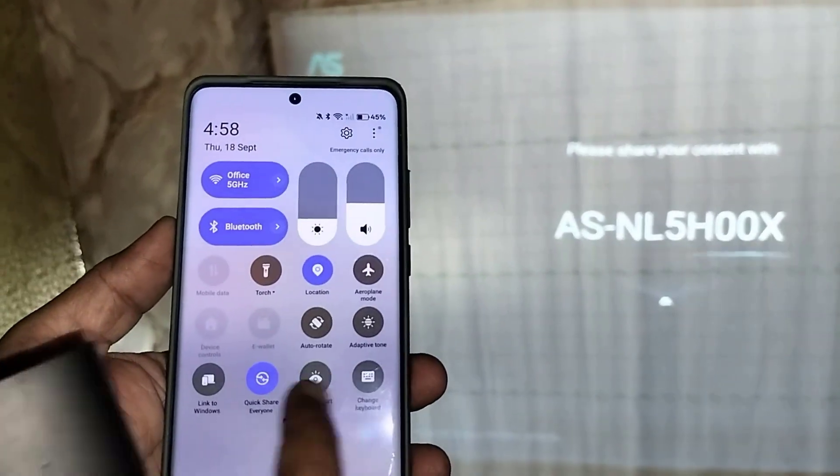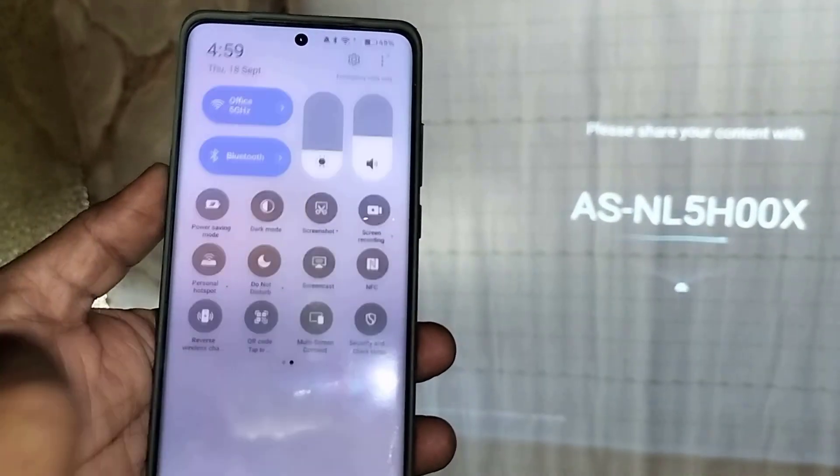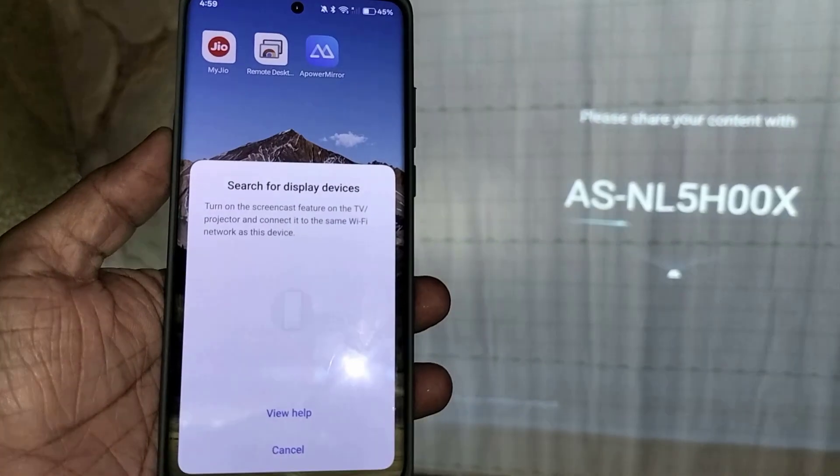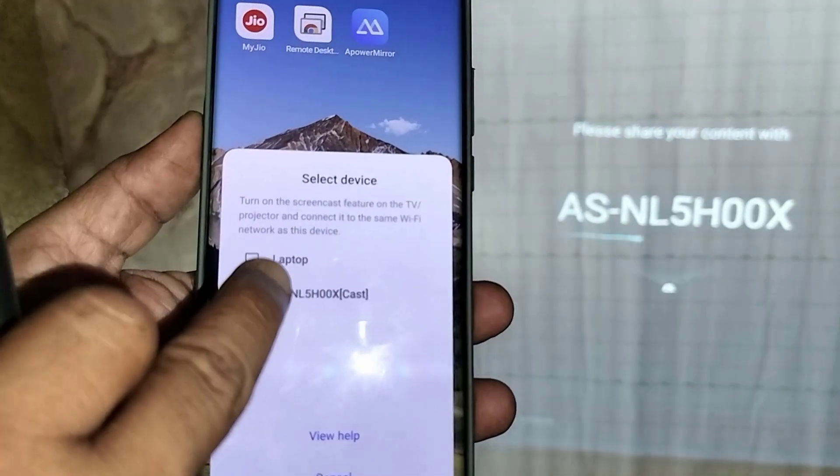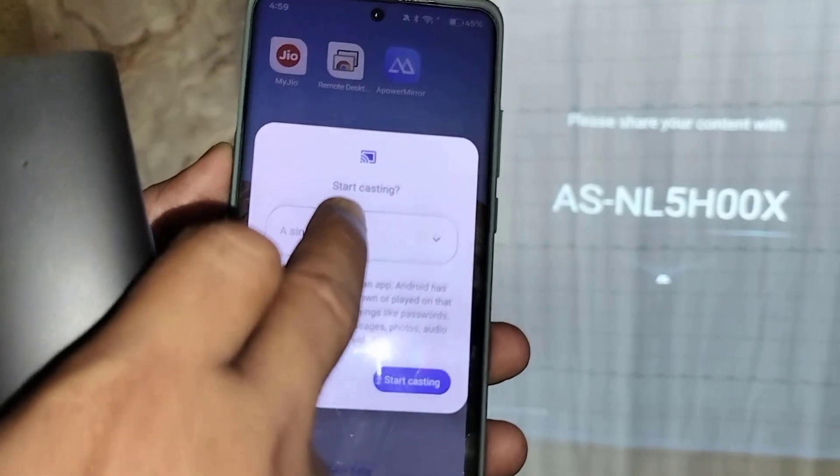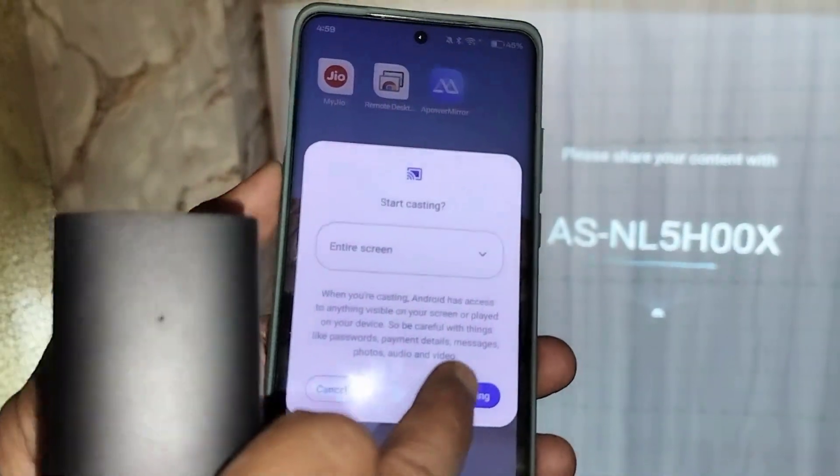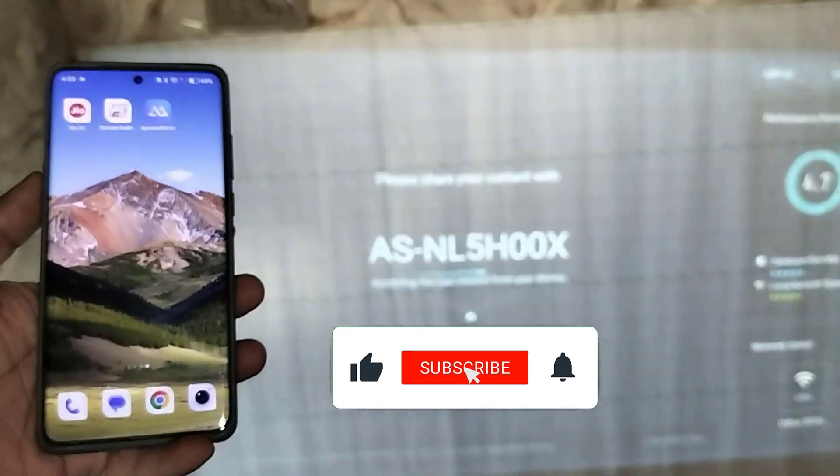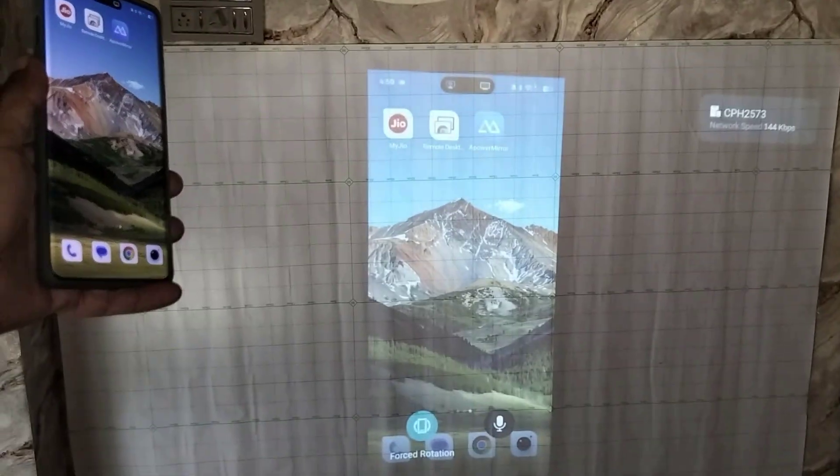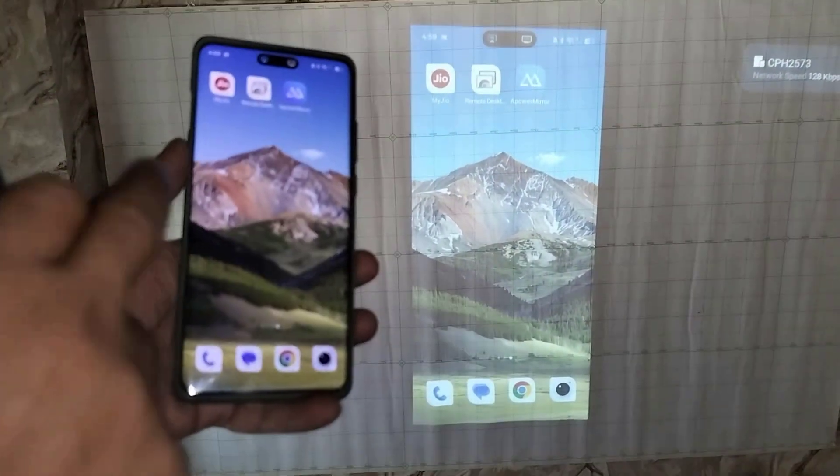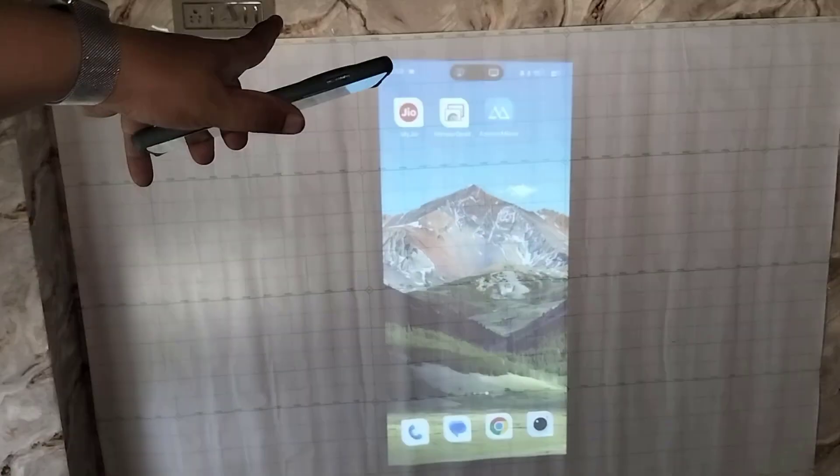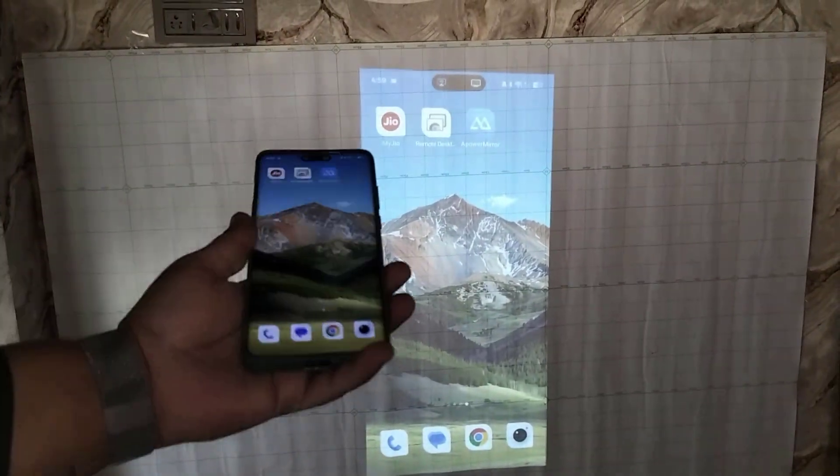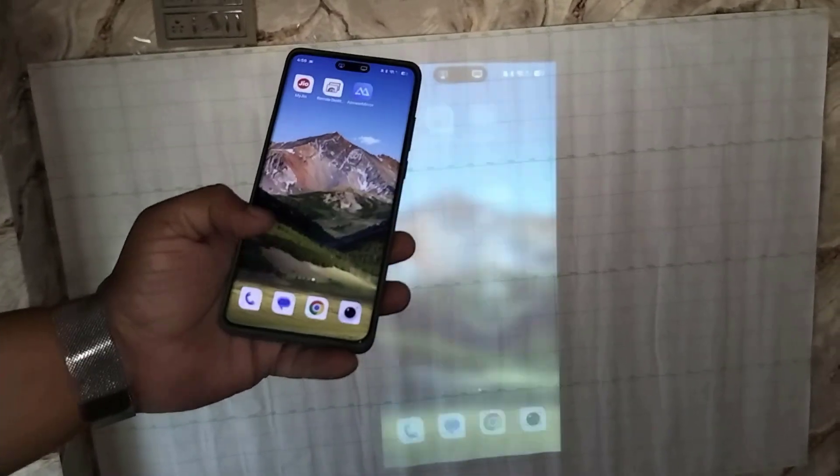Then tap on the screen cast. It will show your AirScreen name. Just tap on it and here select the entire screen and start. Just wait. Here I am. Boom! Look at that. I didn't install any app in my phone. I have only installed the app on my projector. My phone is mirroring.